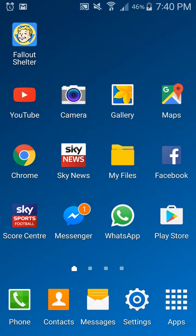What is going on guys, it's your boy Rangers Gamer and we are back with another how-to video. In this video I'm going to be showing you guys how to mod Bethesda's most recent game on handheld devices, which is Fallout Shelter.